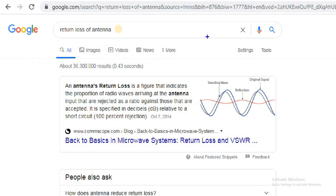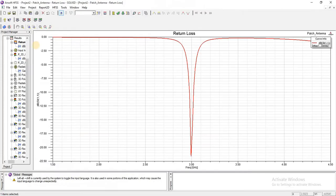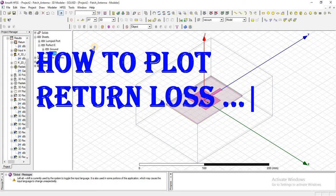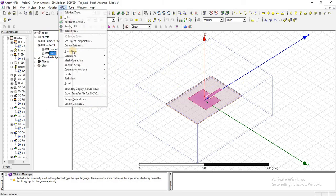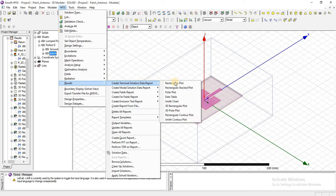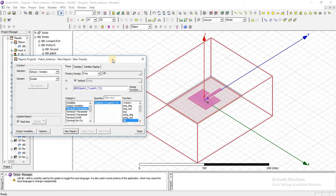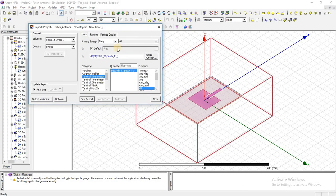In S22, we are actually measuring the input and output at the same port at port 2. From here we will select S parameter and S11 with unit in function of dB.